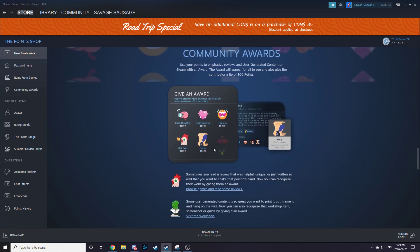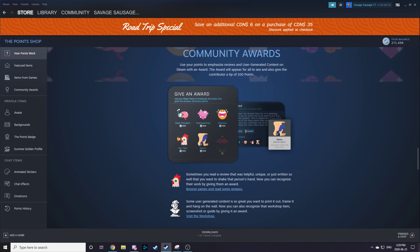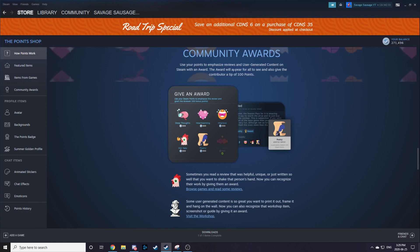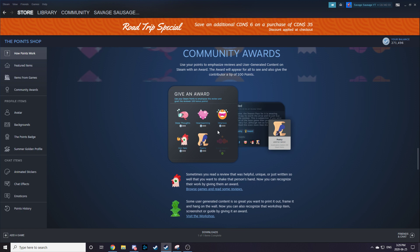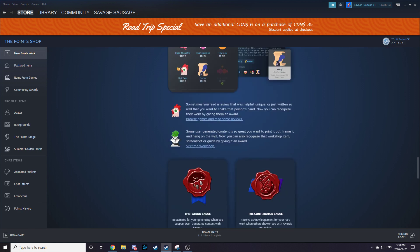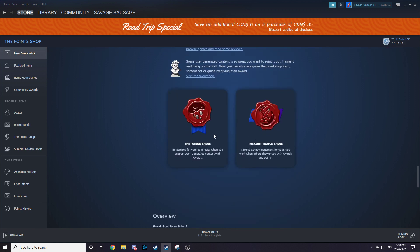There's new community awards. So you can go and look at somebody's game review and you can award them, and they get 100 points. The award costs 300 points though. And there's new badges.